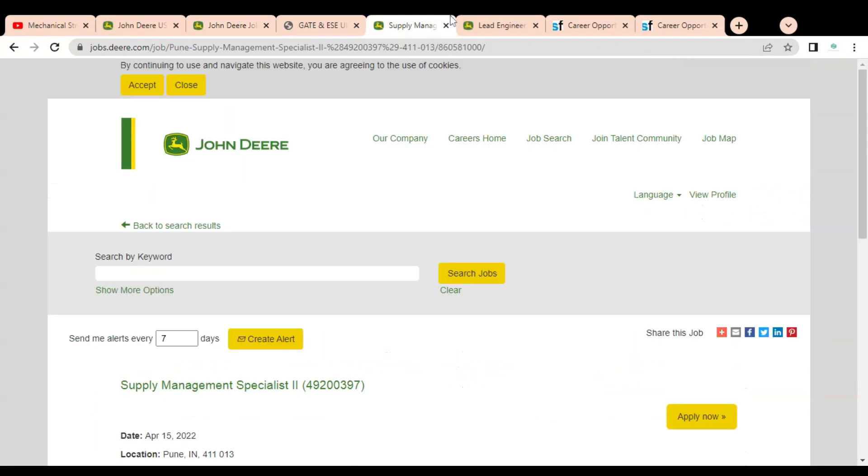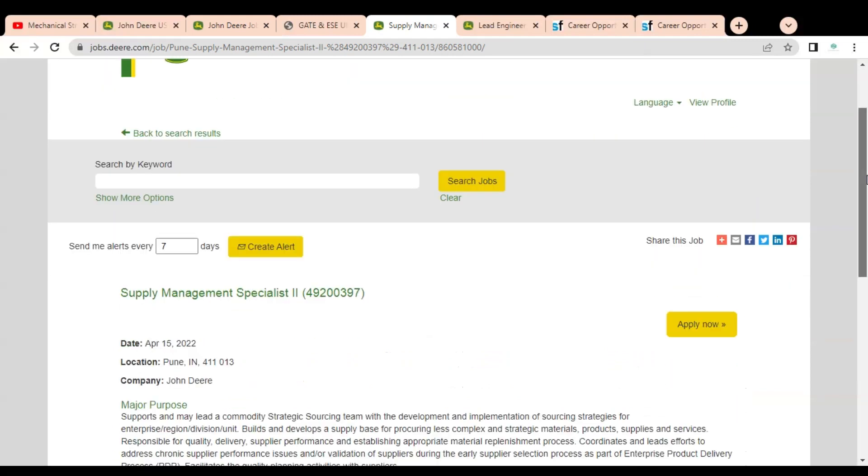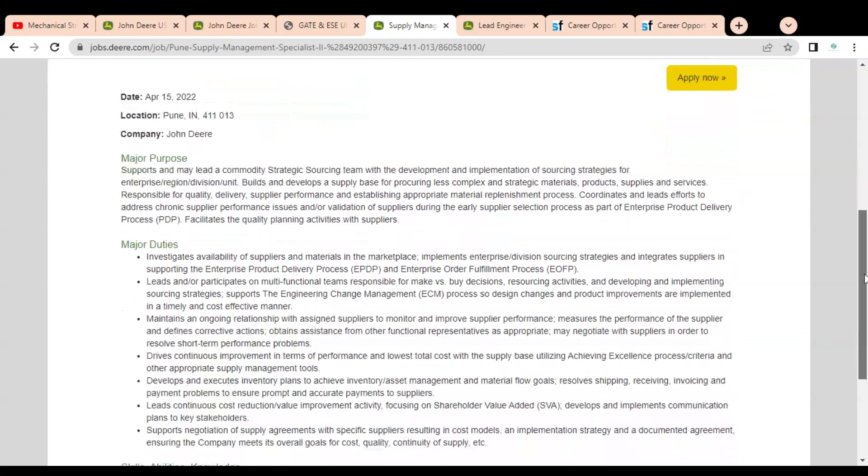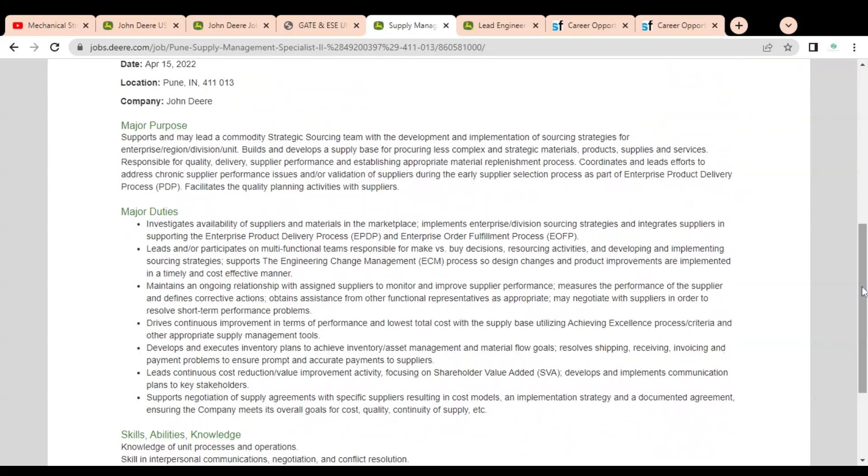This job was posted on 15th April and the location is Pune, India. You can see the purpose of the job is given here at the top, and after that you can see some major duties are given.